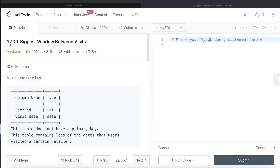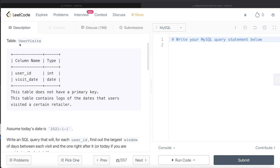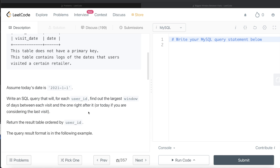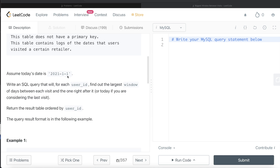The difficulty level of this question is medium. We are given a table called user_visits with two columns: user_id and visit_date. This table does not have a primary key and contains logs of the dates that users visited a certain retailer. We need to assume that today's date is 1st of January 2021. We are asked to write a SQL query that will, for each user_id, find out the largest window of days between each visit and the one right after it, or today if you are considering the last visit.